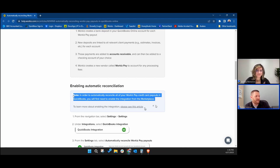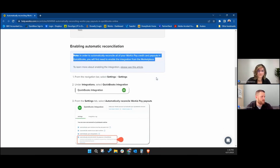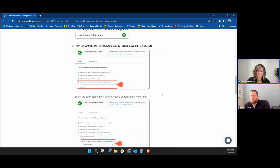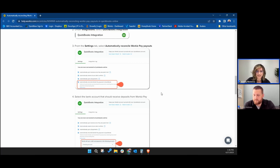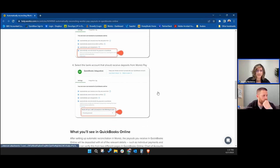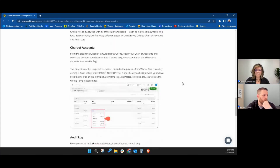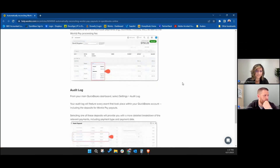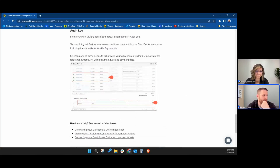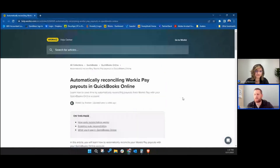As noted in the chat, the auto reconciliation feature has to be enabled from the marketplace. It adds accounts to your chart of accounts. This is automatic — this is what you need to save time and reduce the risk of errors. That's the name of the game.